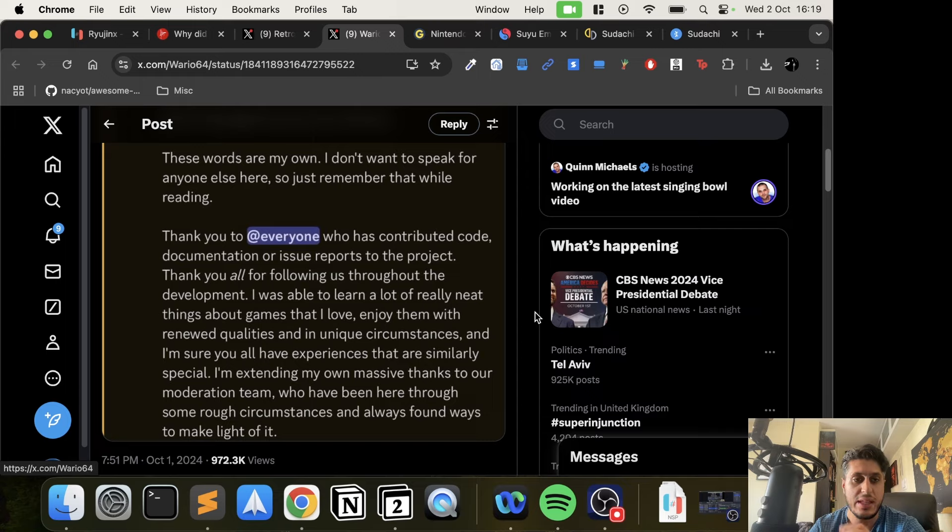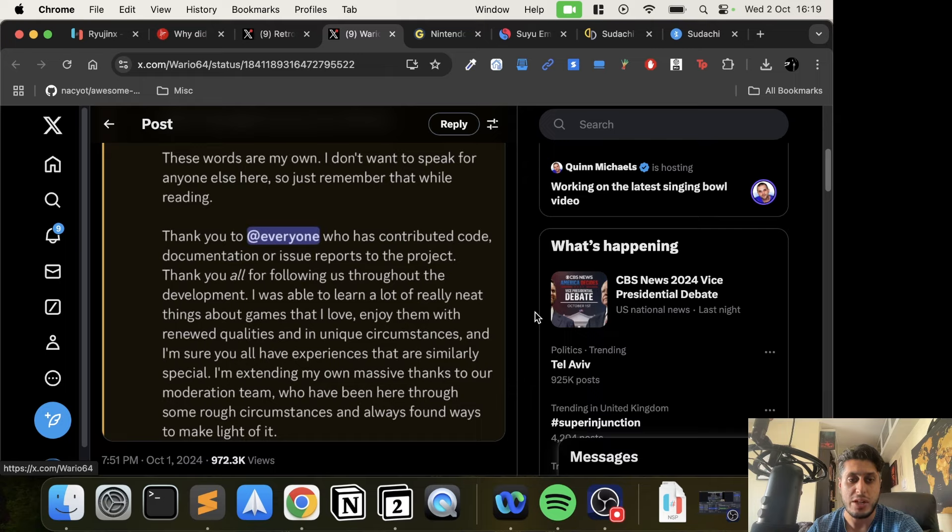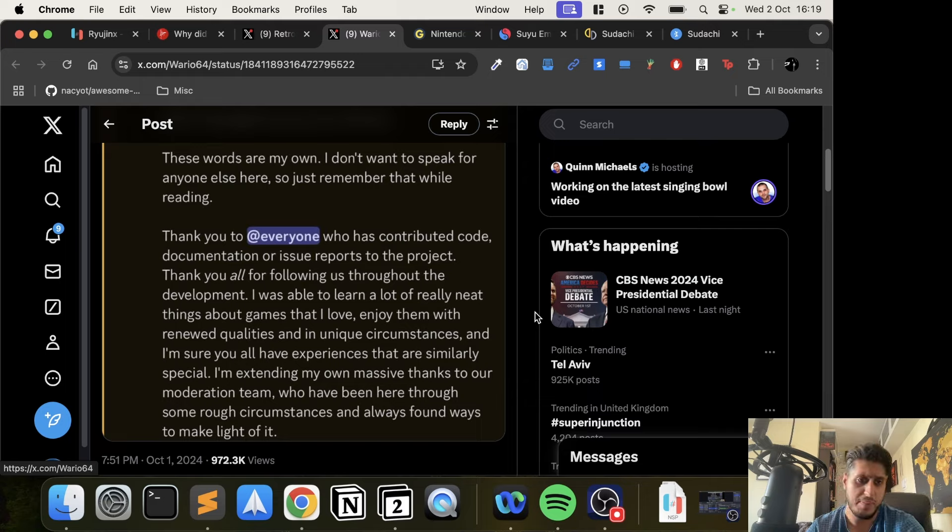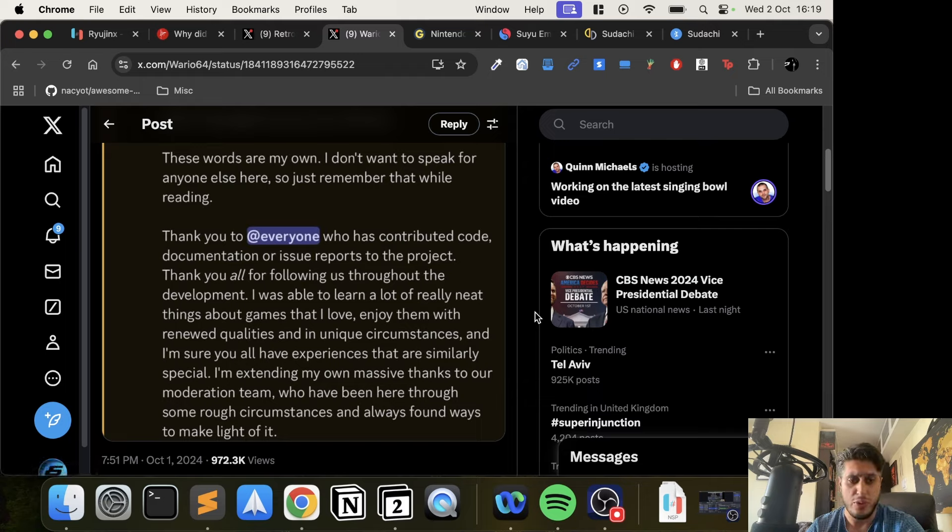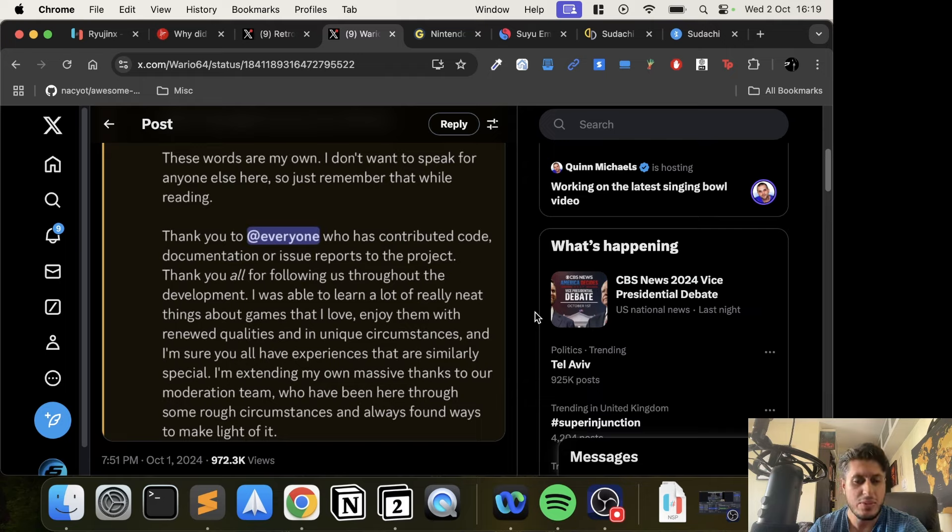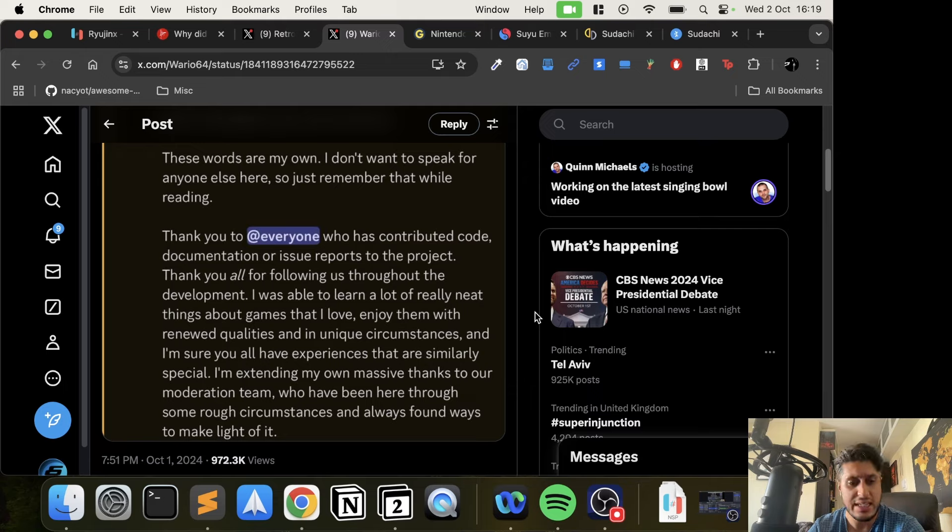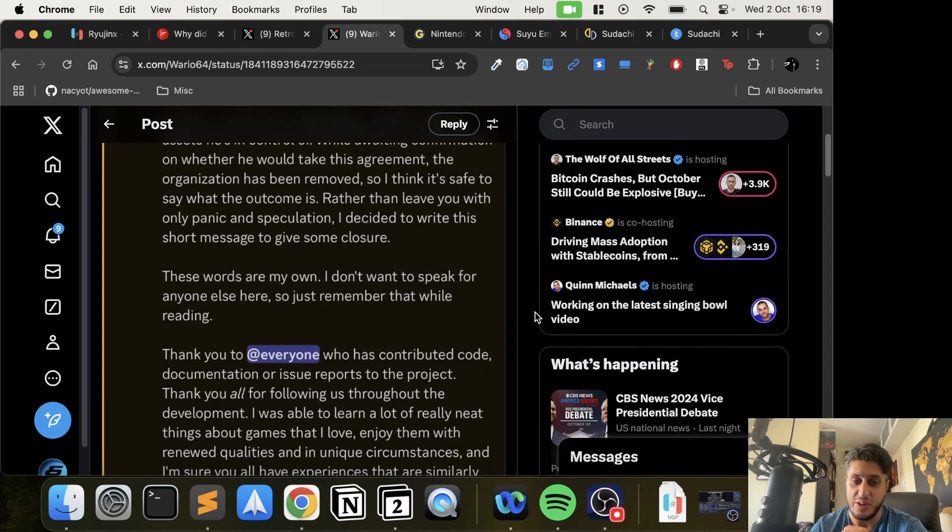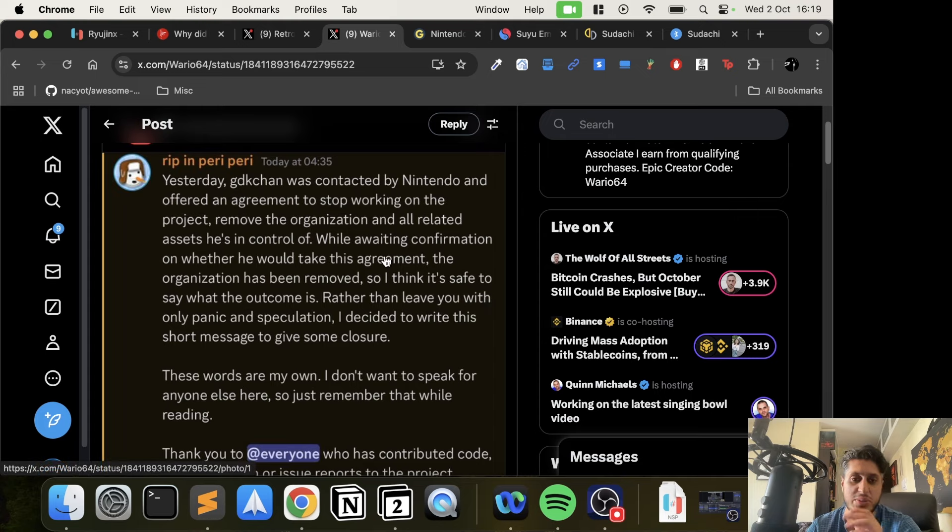Rather than leave you with only panic and speculation, he decided to write a short message to give some closure. These words are his own - he doesn't want to speak for anyone else. Thank you to everyone who has contributed code, documentation, or issued reports to the project. He was able to learn a lot of really neat things about games that he loves, enjoy them with renewed qualities and in unique circumstances. He's extending massive thanks to the moderation team who have been here through rough circumstances.